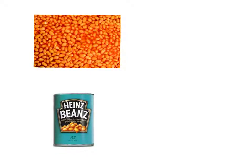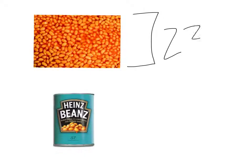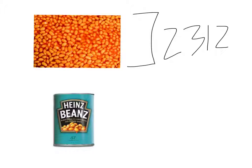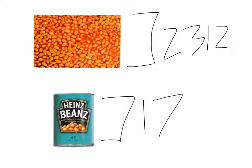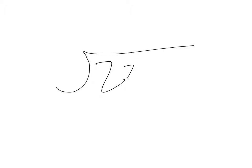There are 2,312 baked beans. If one can can hold 17 beans, how many cans would it be? So now we have a simple division problem in our hands: 2,312 divided by 17.